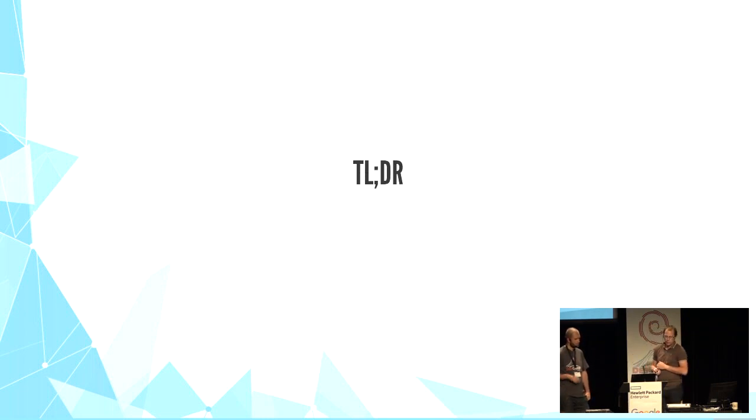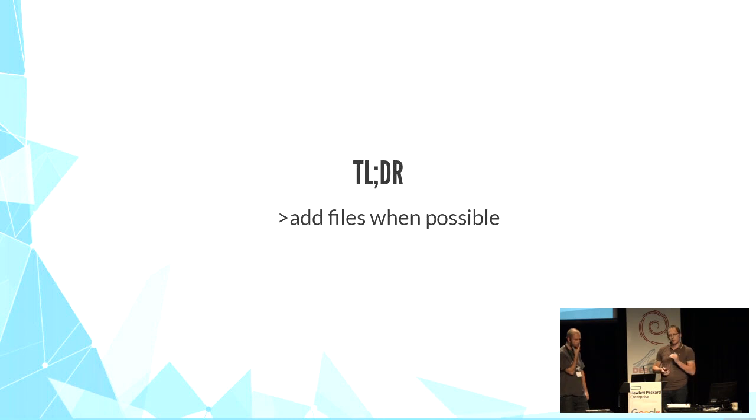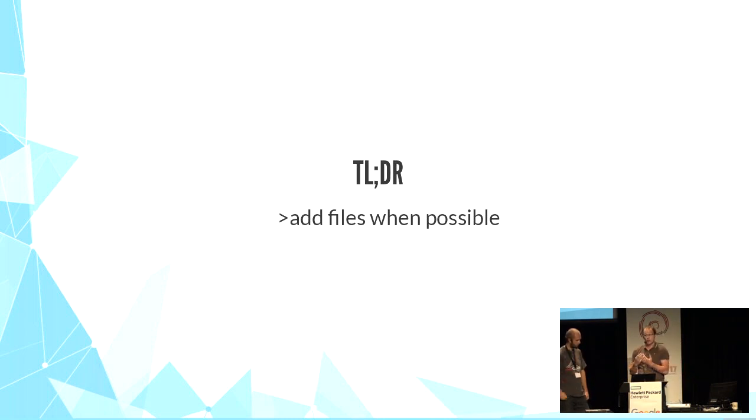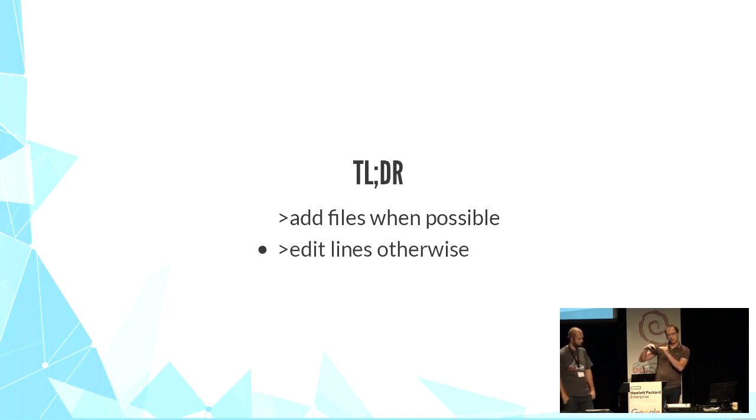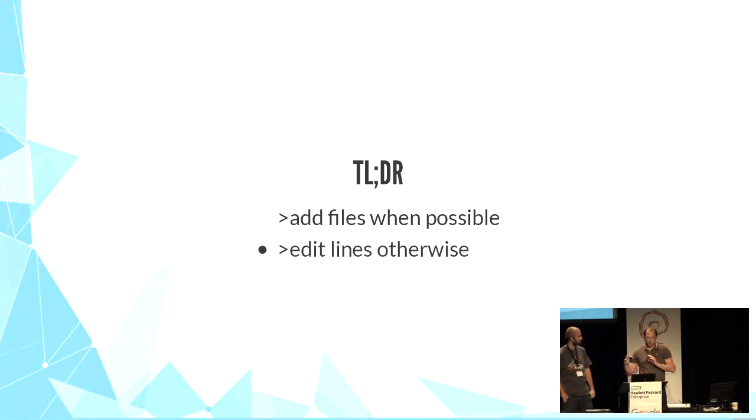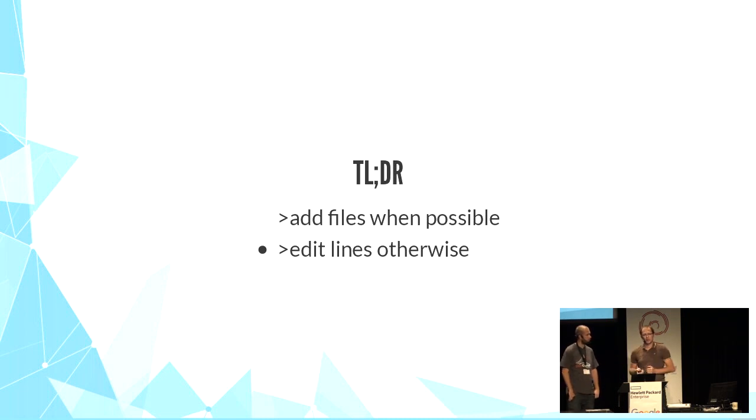So to sum up, stay at the file level if you can. We do that when we are not sure about the file content. And if you need, get down to the line-by-line level in the file, using those modules carefully with a lot of testing.